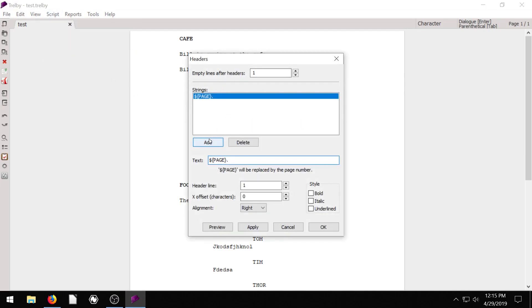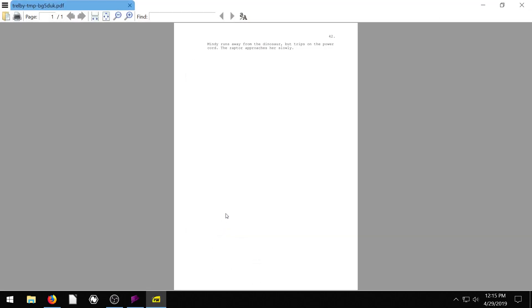And it brings up similar to the title page, we can add in. So right now, the first thing it says is maybe you want to have the page number. To do that, it's this dollar sign and then page and then it has a dot after it. We can keep all this the same.